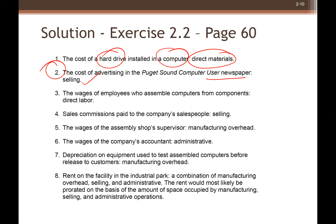Okay, welcome back. I just ended the breakout room so let's compare your answers. First: the cost of a hard drive installed in a computer is a direct material, because you can easily trace the cost of each hard drive installed in each computer.